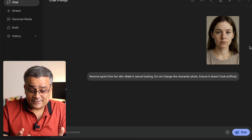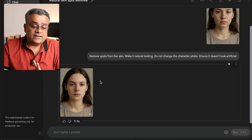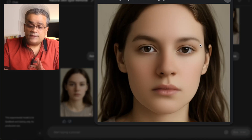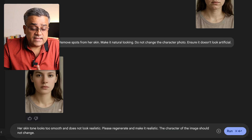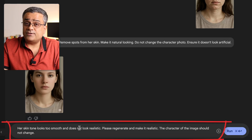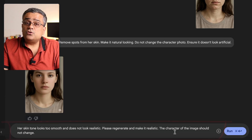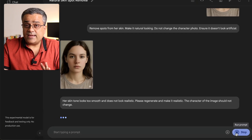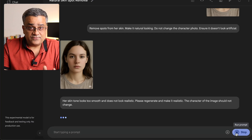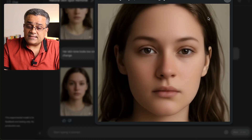Normally it comes back very quickly. You can see it generated the content. If I click on this image, it removed the spots but the skin tone became too smooth, so it's not looking very realistic. So we can prompt again — I'll write: 'Her skin tone looks too smooth and doesn't look realistic. Please regenerate and make it realistic. The character of the image should not change.' Let's see how it comes back. It gave the photo and this one is looking a bit more realistic than the other one.